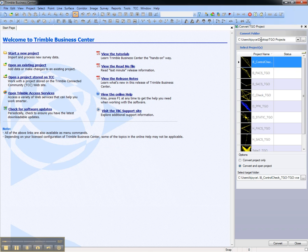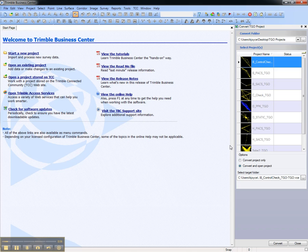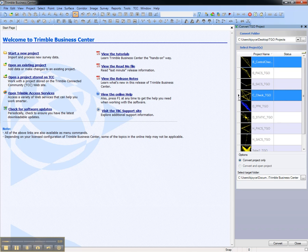Aim the Convert folder at the folder containing the TGO projects and they will display in the Select Projects area. You can select multiple projects to convert using the Shift key or the Control key.